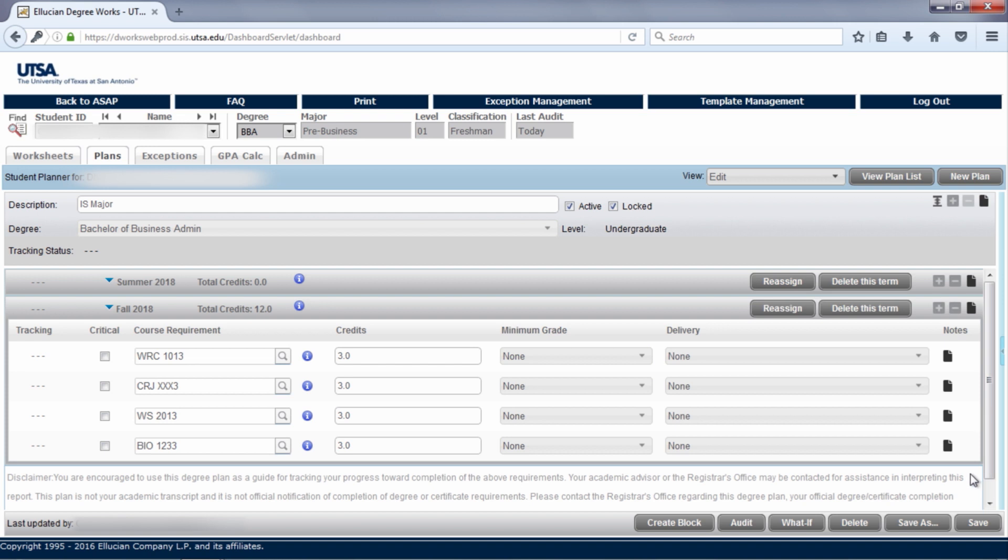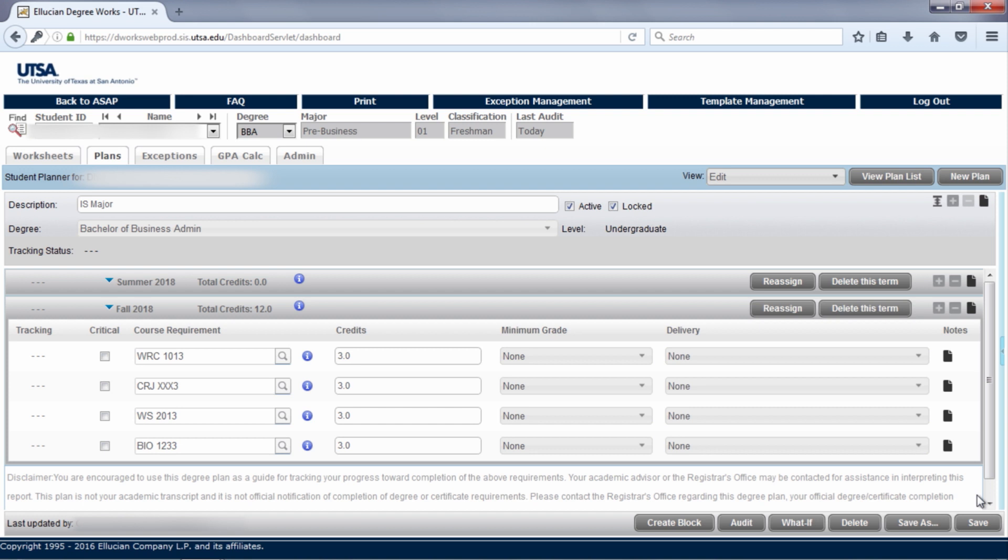Some requirements may say you need to pick one class from five different options. If your academic advisor doesn't know which course you will take, they may add a placeholder. You can recognize these from regular courses because there will be an X in the course number. Here, an academic advisor has put CRJ-XXX3. This means you can pick any three-hour criminal justice course to satisfy this requirement. After reviewing the catalog, this student has decided to take investigations, which is CRJ-3123.